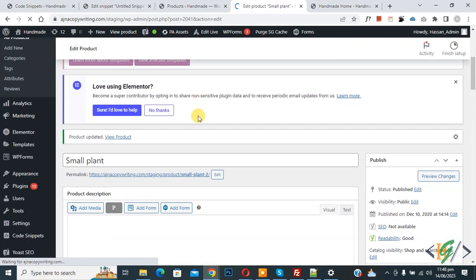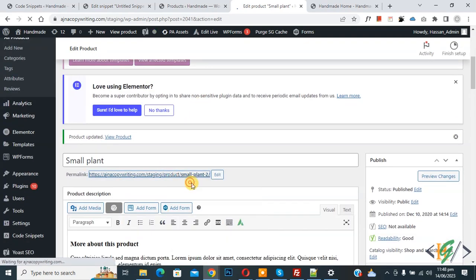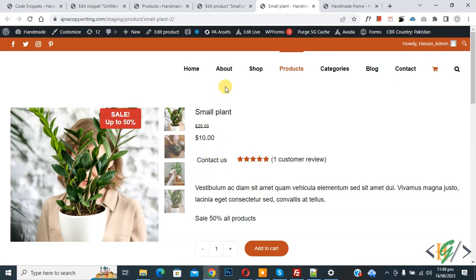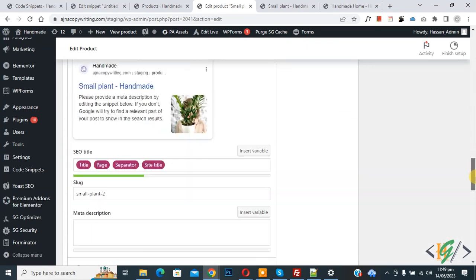Select 'Contact Us', then click Update. The product is now updated. Open the product in a new page — you can see the custom stock status 'Contact Us' is displayed on the product page.